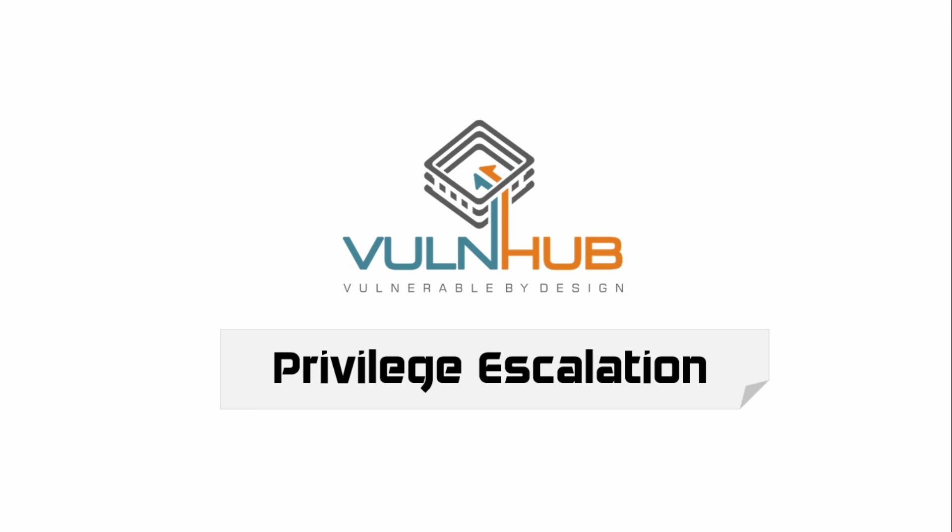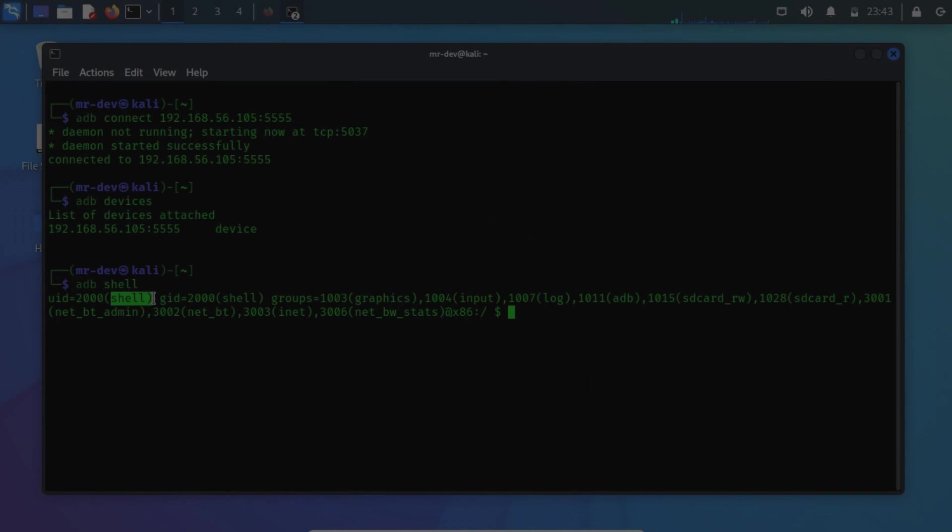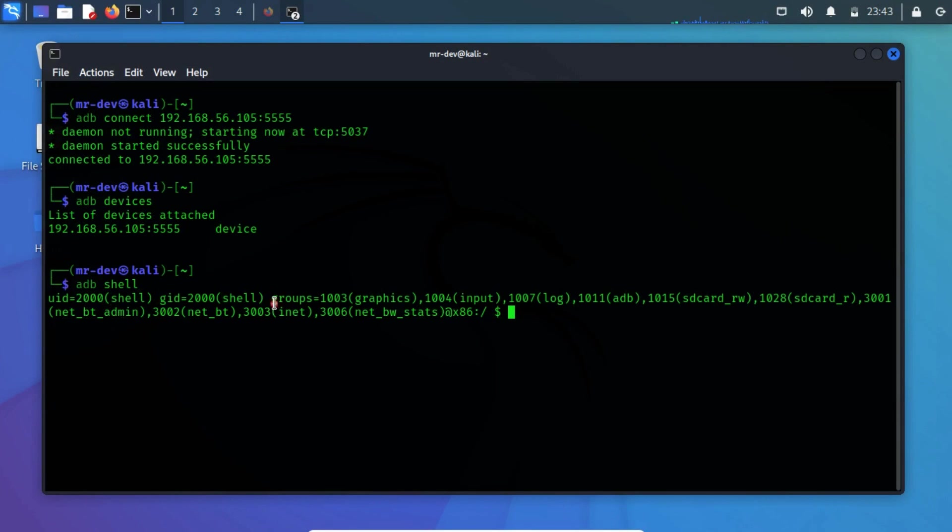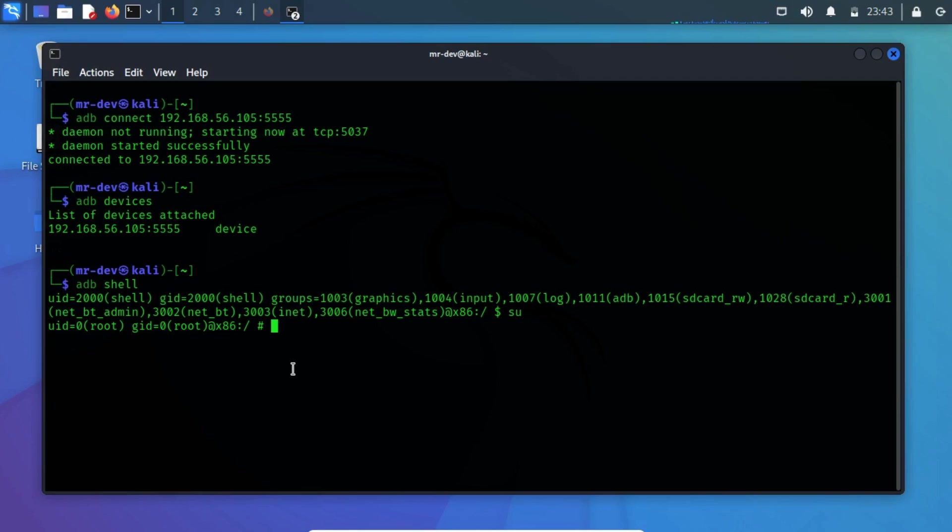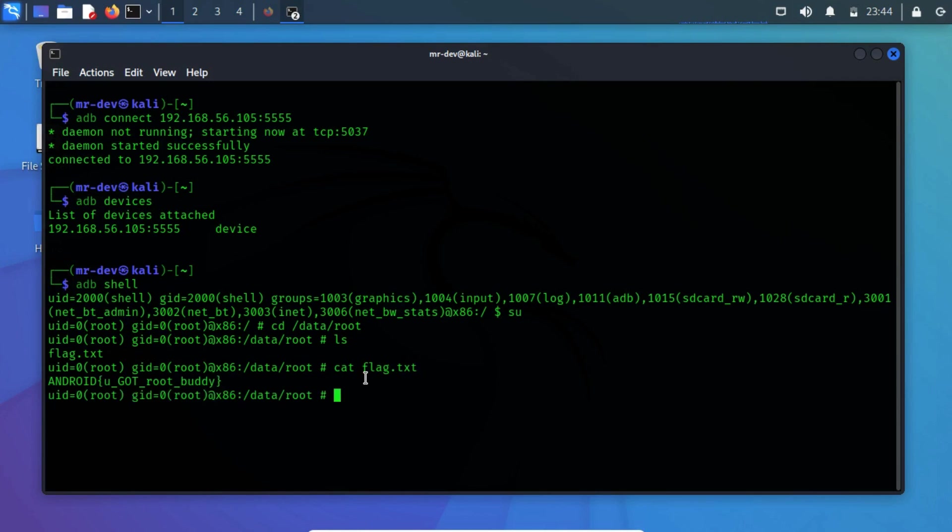Privilege escalation. From the output of the ADB shell command, we have successfully managed to get a shell that seems to be like a normal user account. To switch the user to super user access, run the SU command. We have successfully managed to escalate to the highest privilege. You can find the root flag to complete the challenge.